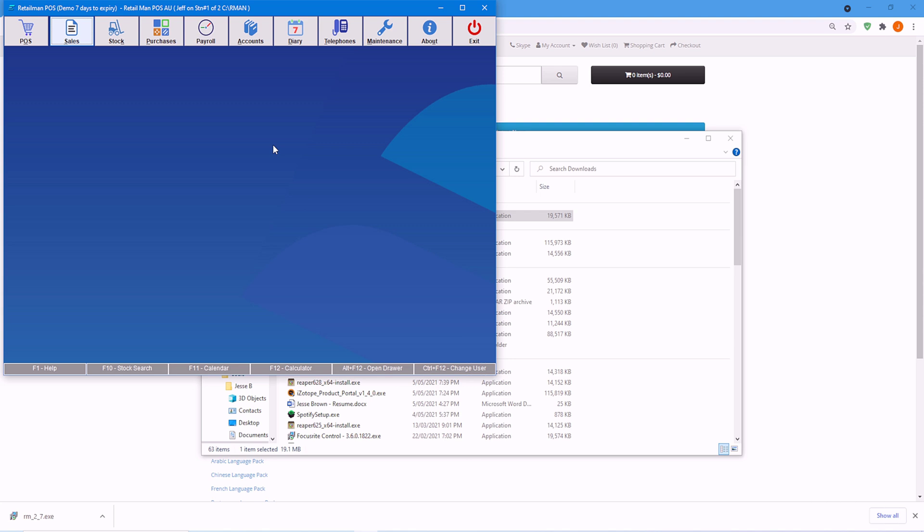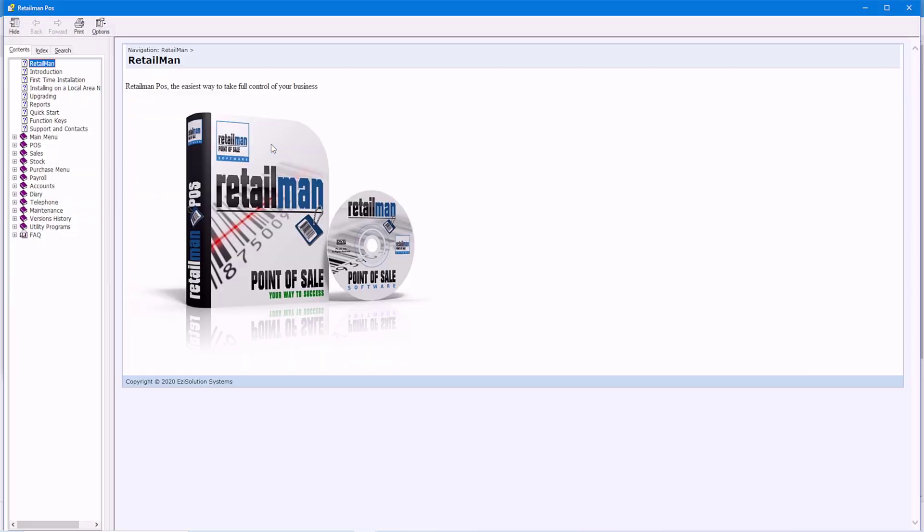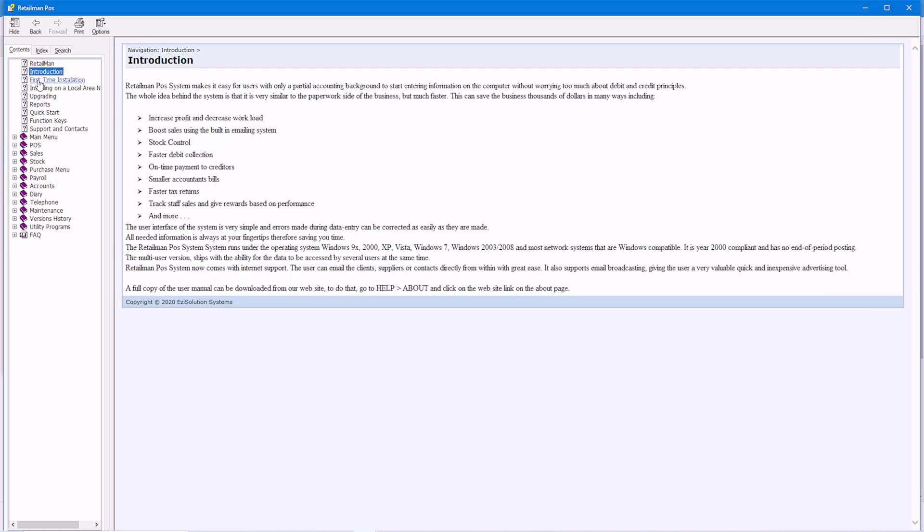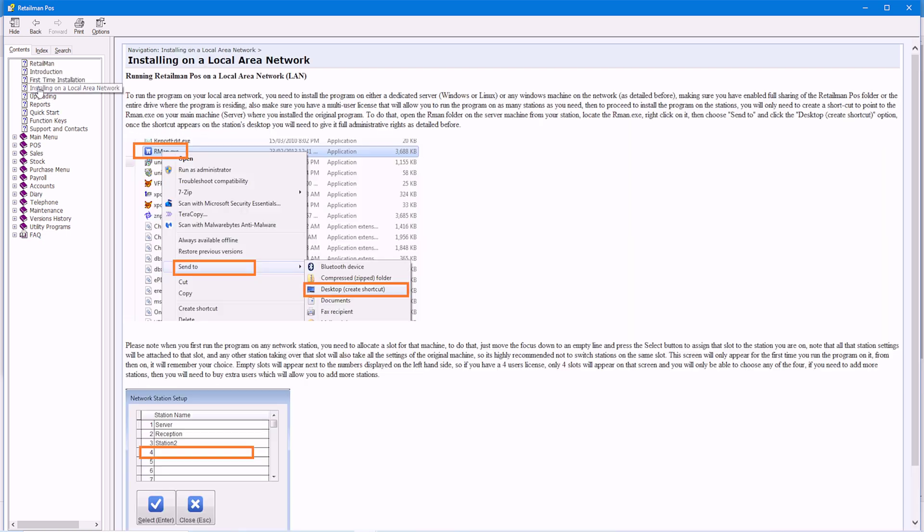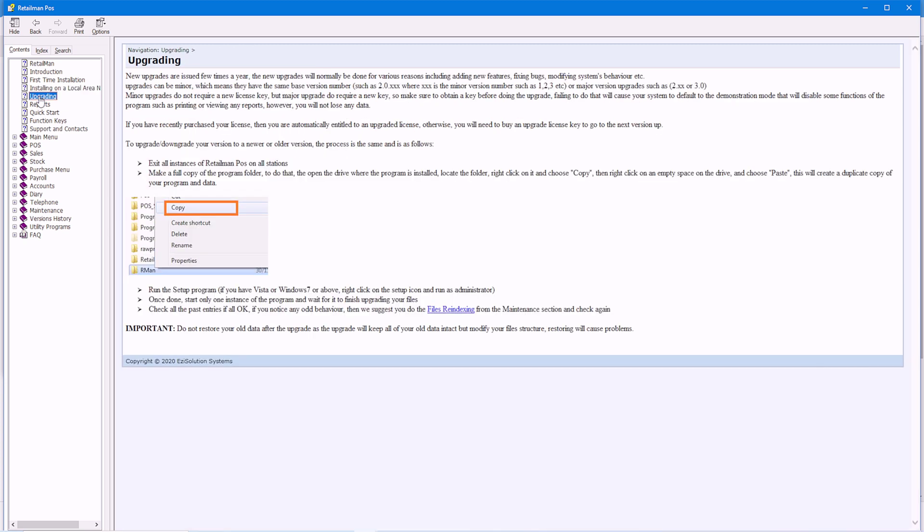This is something that you should look at if you have errors. So I'm going to press F1. And here we have the Retirement help file. It's got everything you need to know about the program in here. If you're stuck, simply press F1.